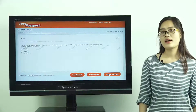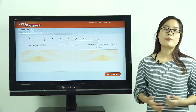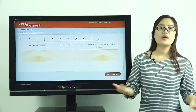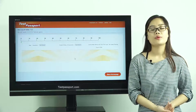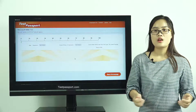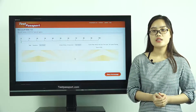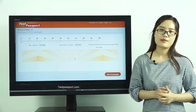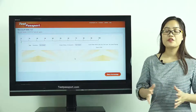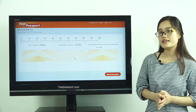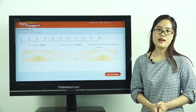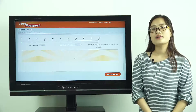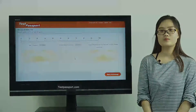Testpassport.com will be your best teacher and best friend to help you study for this exam. We guarantee you will pass at your first attempt. If you fail, we will give you a full refund. Good luck to you guys, and thank you for watching.